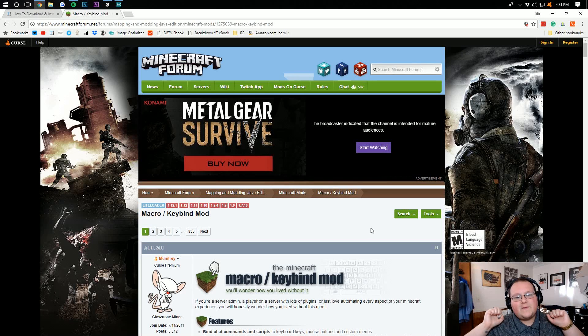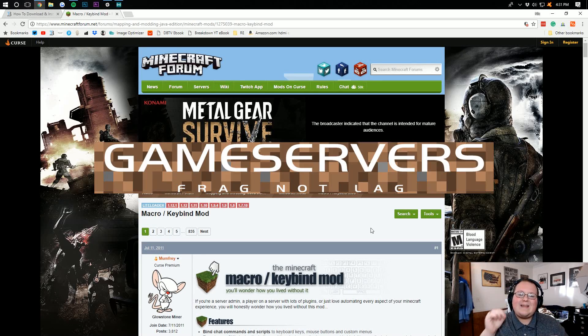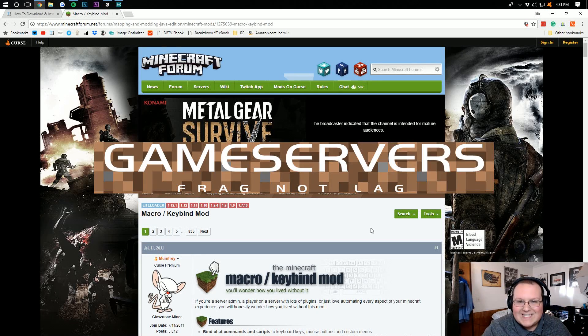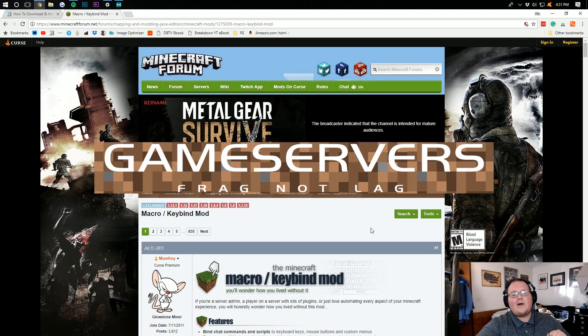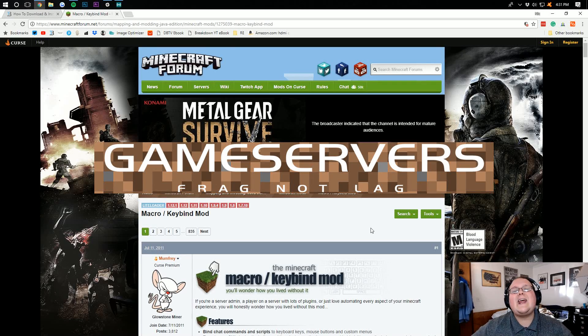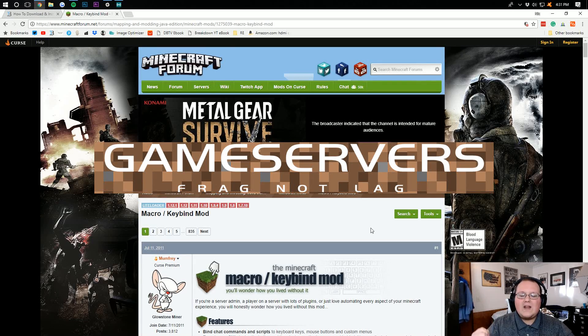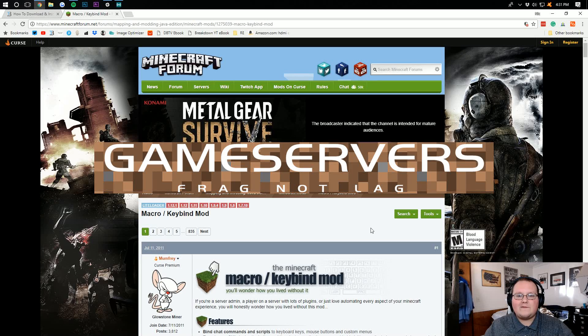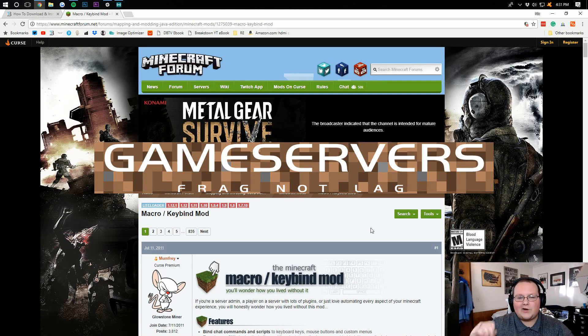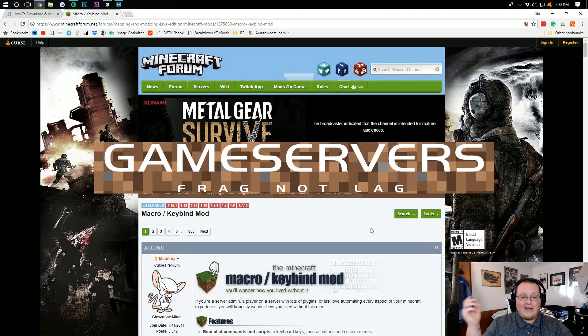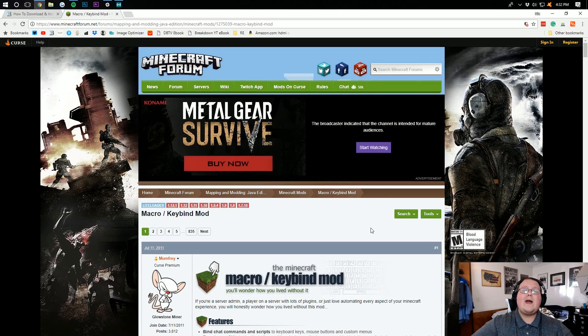Now before we jump on into this video, I want to remind you that it is brought to you by gameservers.com. Go to the first link down below, the breakdown.xyz slash mcserver to get an awesome 24-hour Minecraft server for just $1 per month. It's an awesome deal and you won't find a better one.